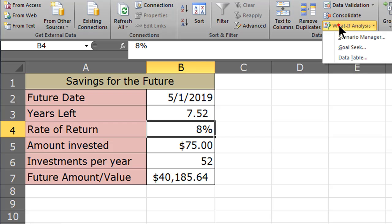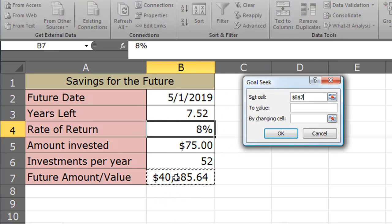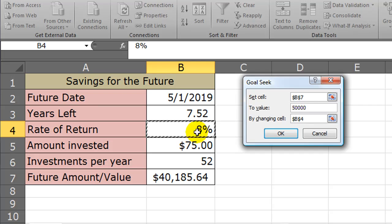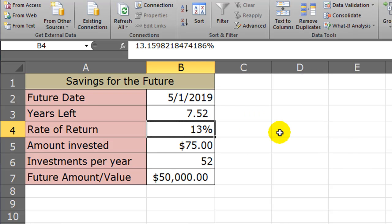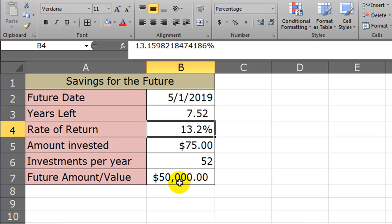So I go to my what if analysis, goal seek, and now I'm going to set cell, in my case, B7, where my future amount is going to be. My goal is $50,000. So that's my goal value. And I want to get to that goal by changing the rate of return. I'll click OK, click OK, and Excel is telling me, let me show a decimal here, Excel is telling me that I'm going to need a 13.2% average annual return over the next seven and a half years in order to get to $50,000, assuming I'm only going to invest $75 per week.